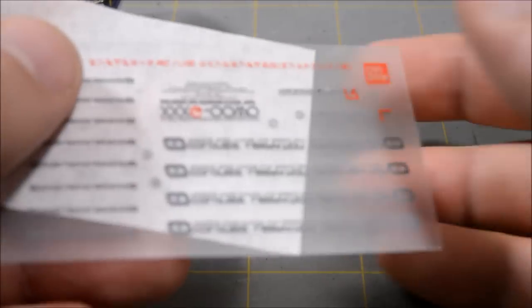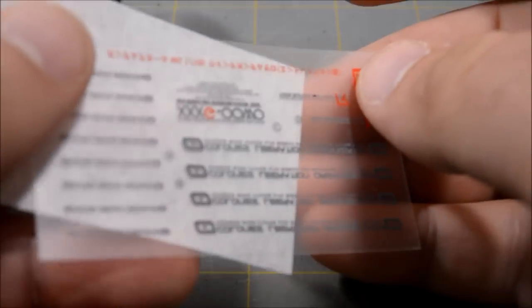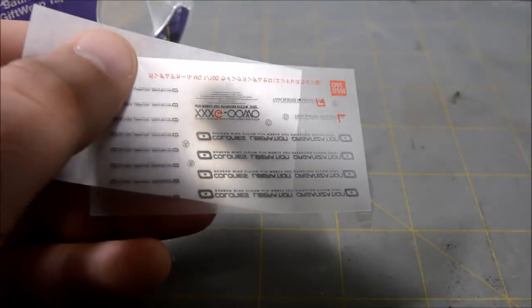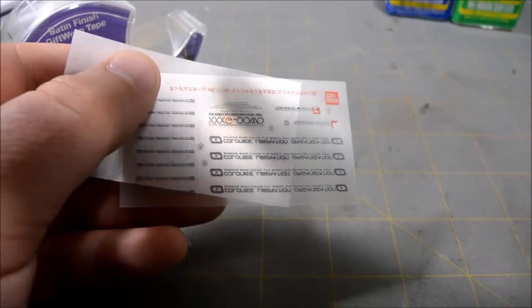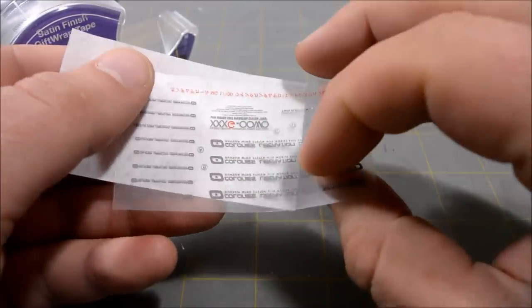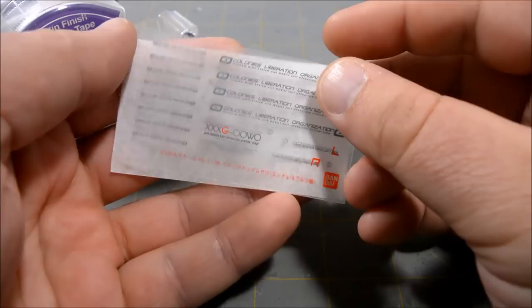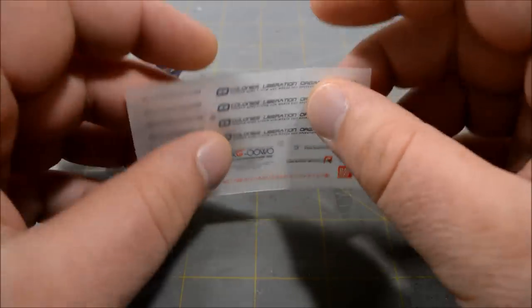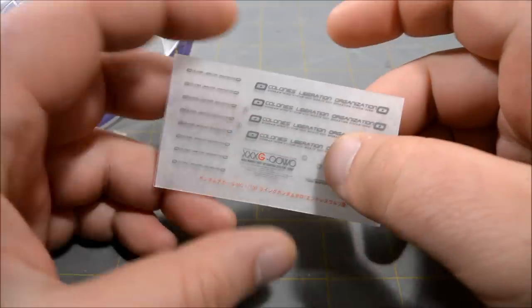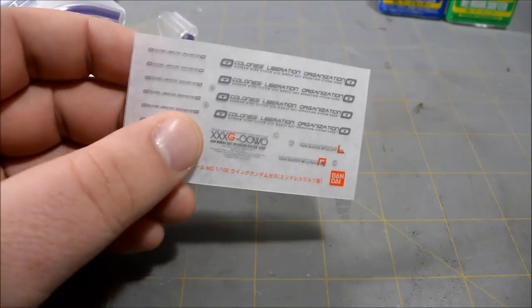So you can see it's got a very matte finish. And if you get close enough, not sure if it's gonna show up on my camera or not, but you can definitely see when you get up close enough and look at it that the decals are on this side of the clear film.